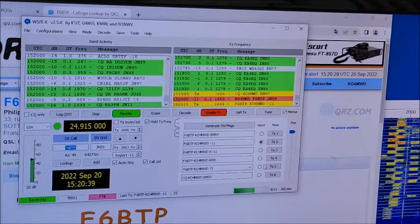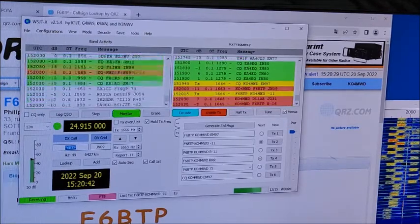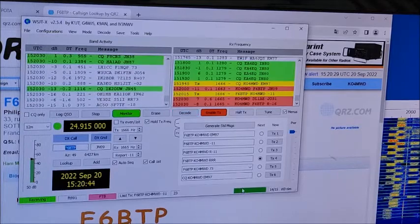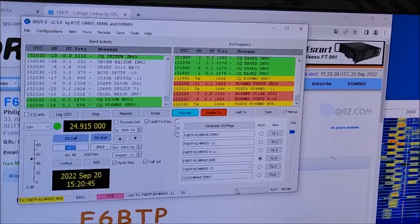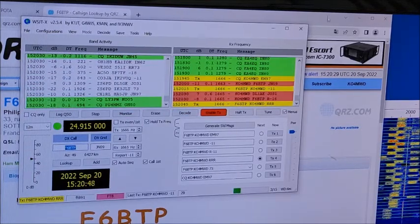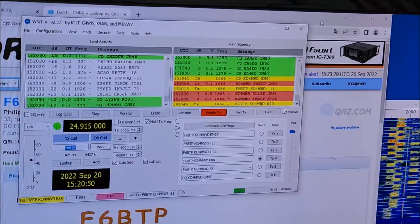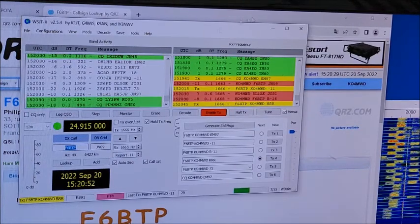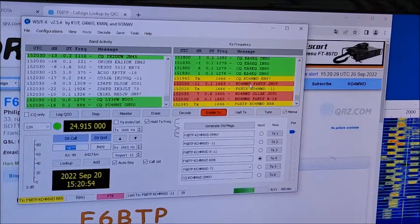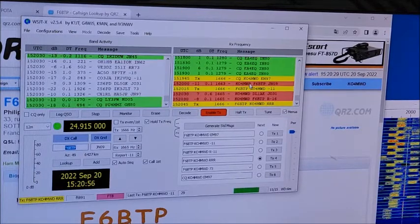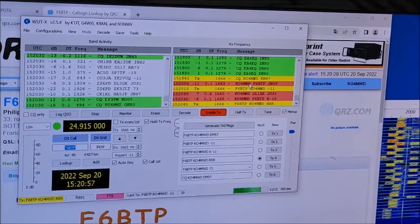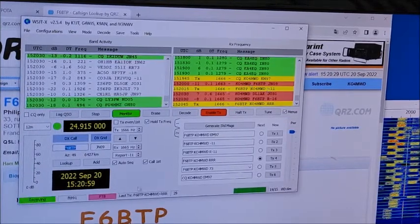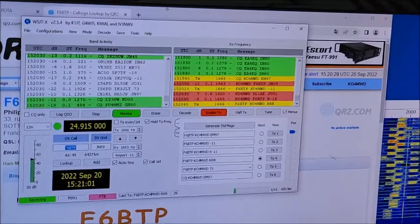And then it just rolls through the prompts there. I mean, I'm sure you guys know how FT8 works. I'm no guru and I won't try to explain anything because I'm still learning myself. Once we get that 73, we're going to log that contact with France.